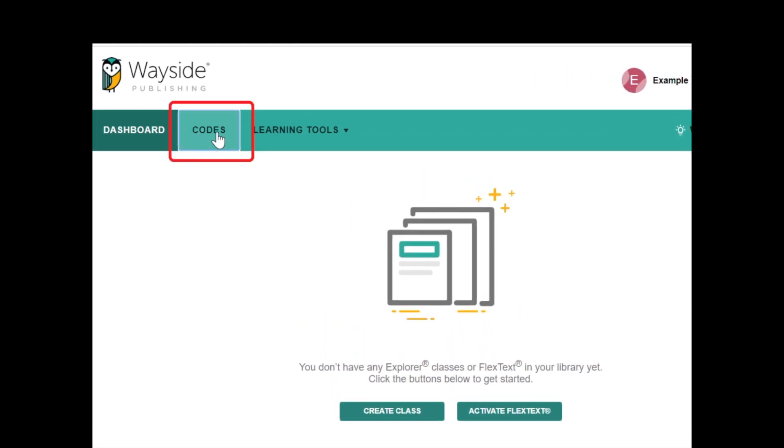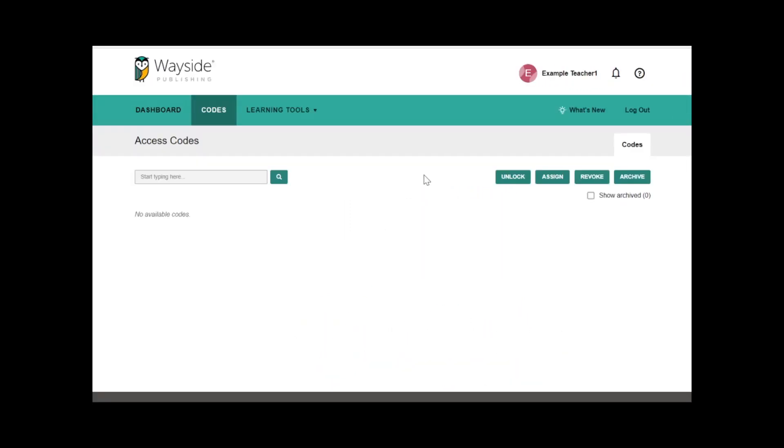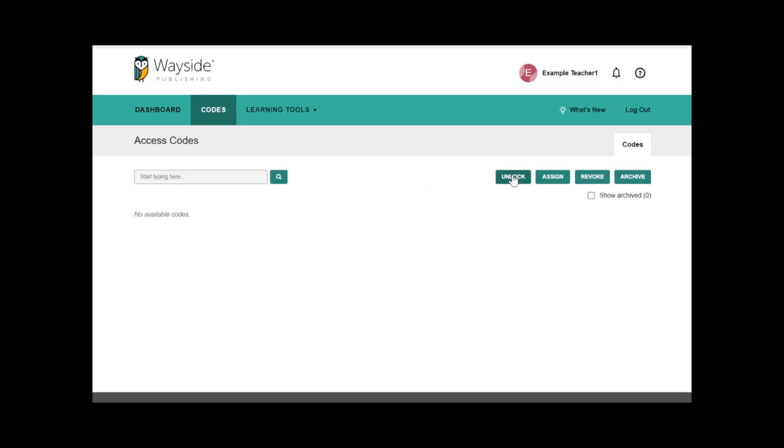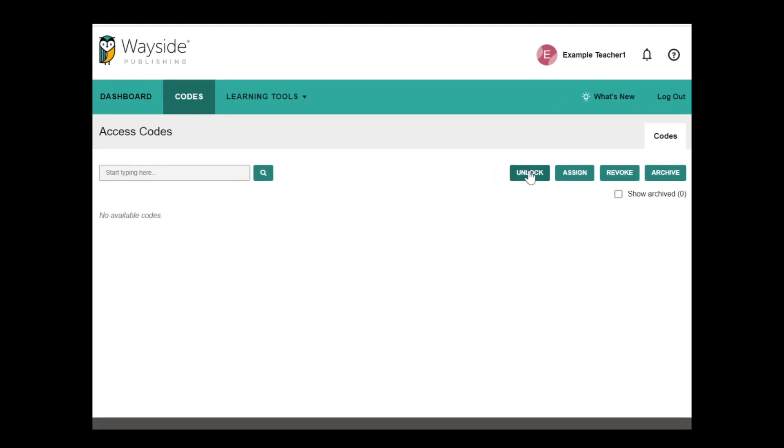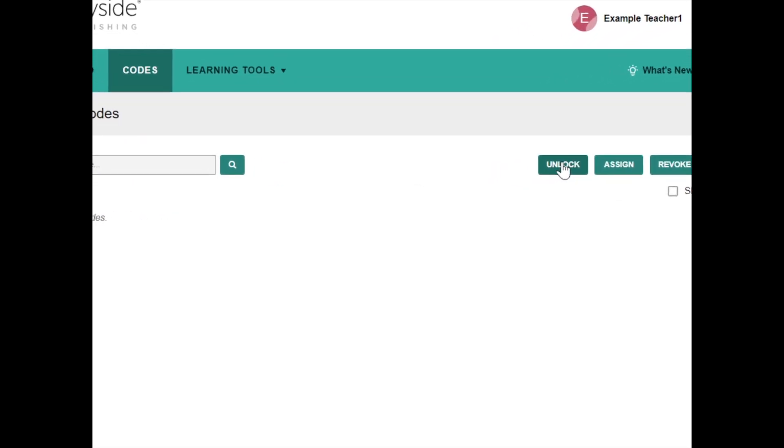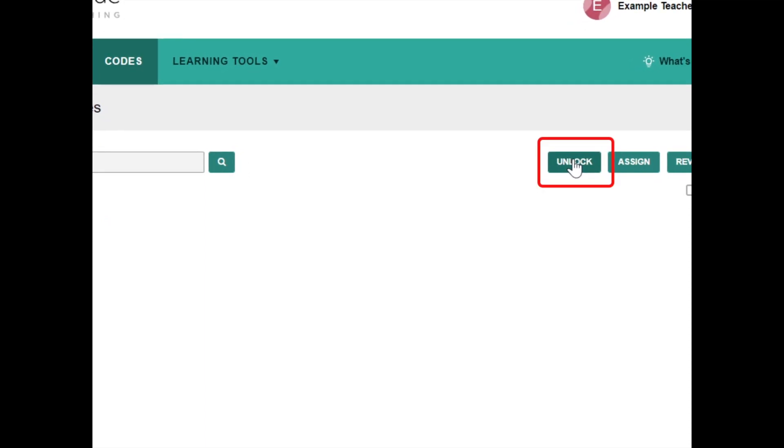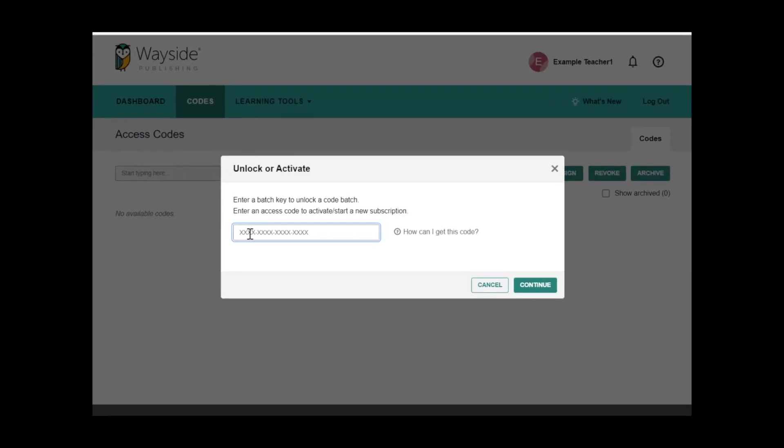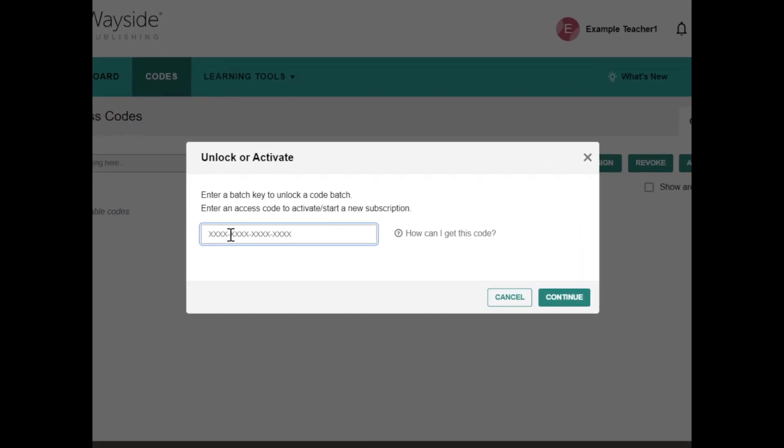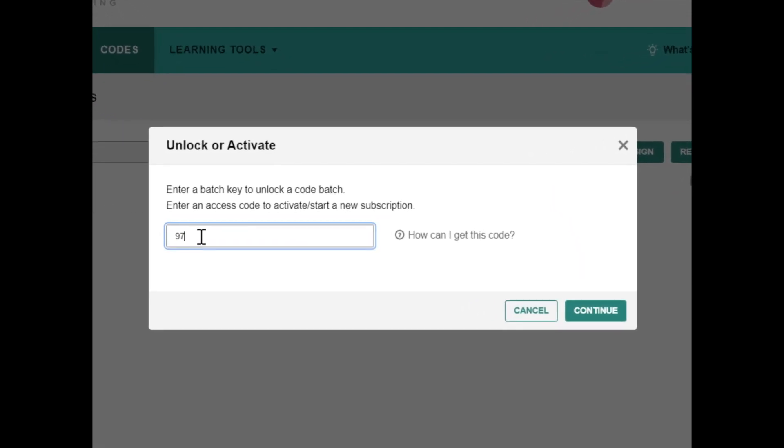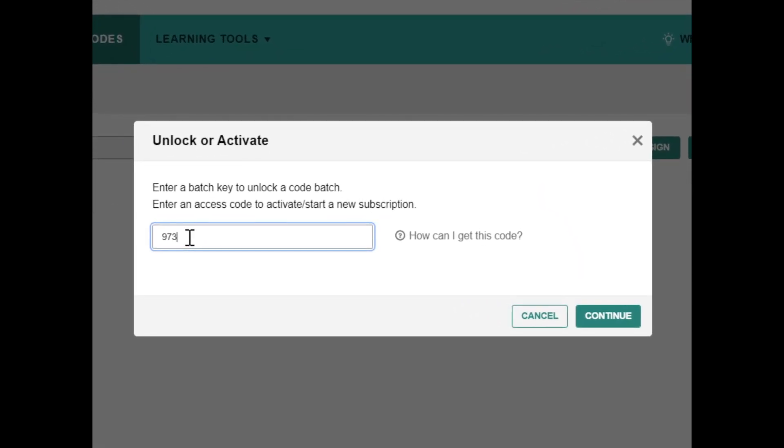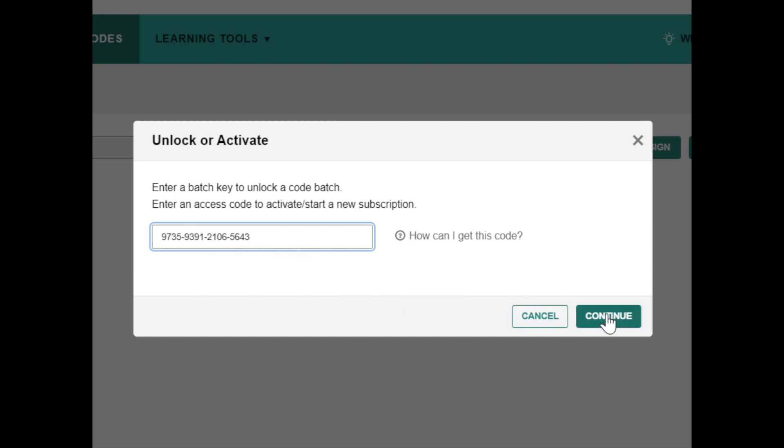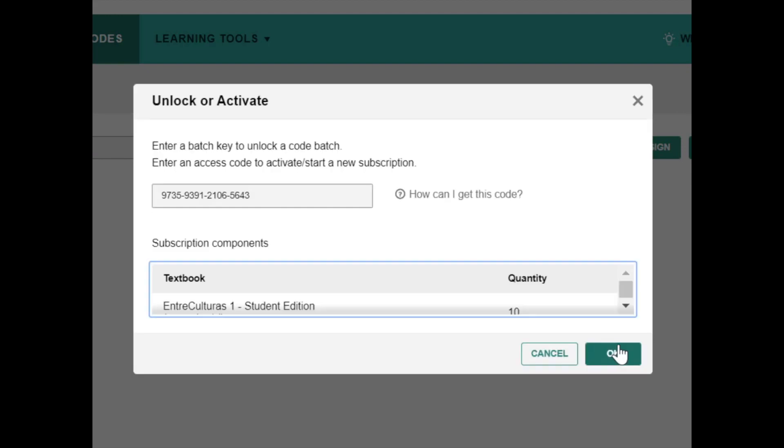This will bring you to your codes portal. Select the unlock button to the right of the page. Enter your 16-digit batch key in the unlock or activate pop-up window. Make sure to include the dashes. Select continue and then select ok.